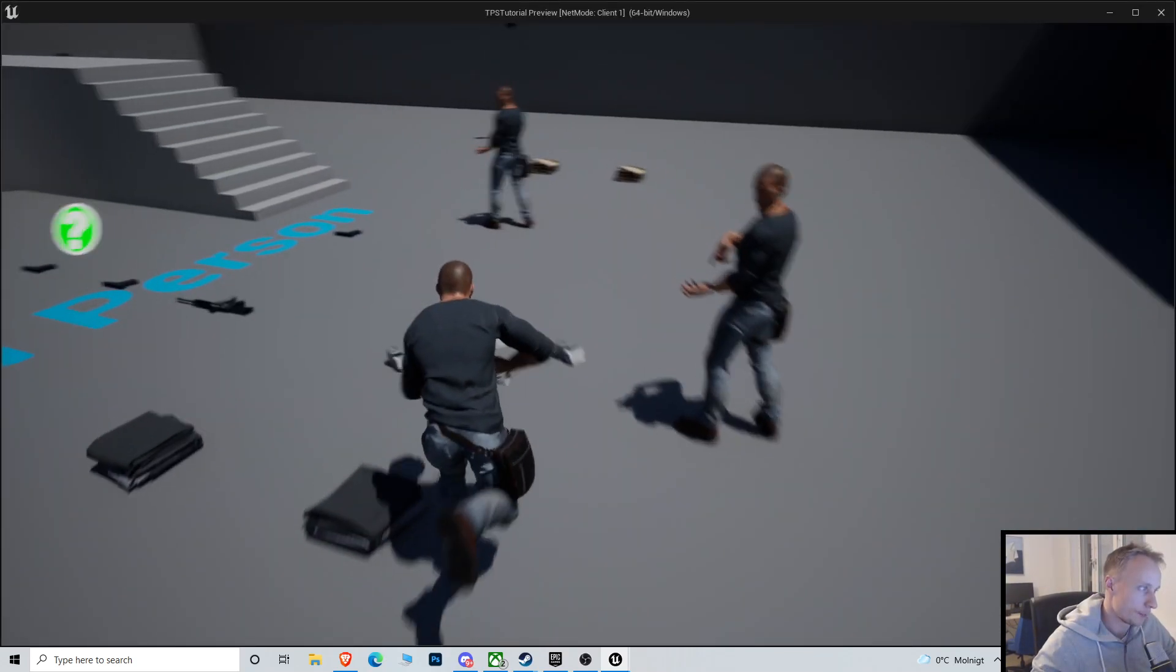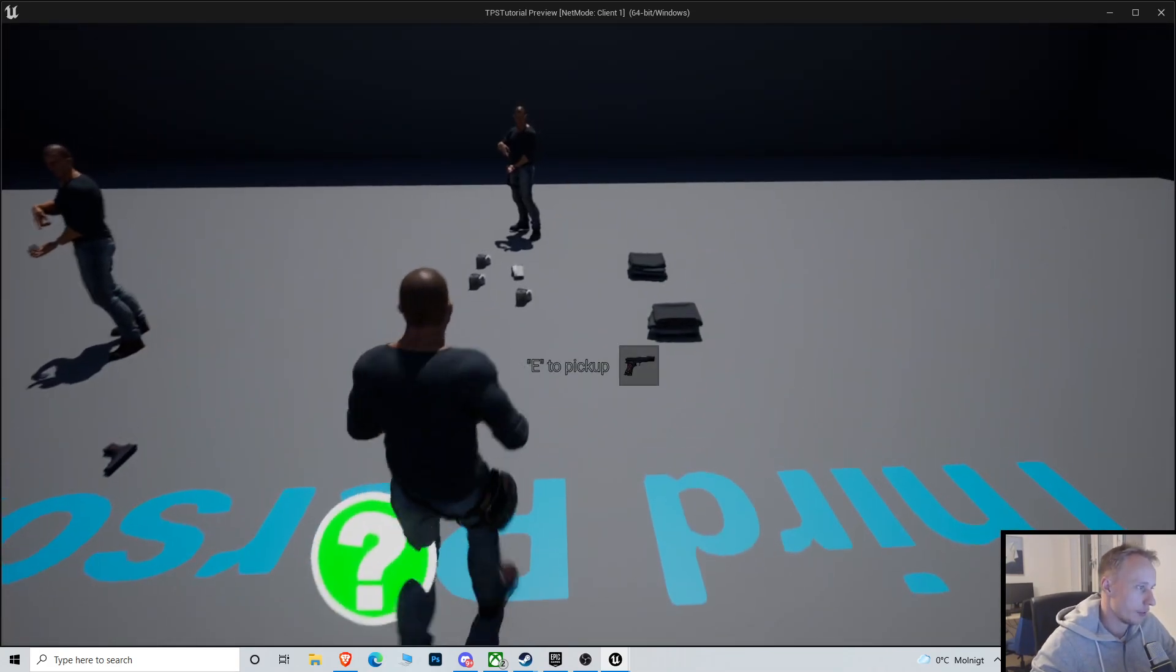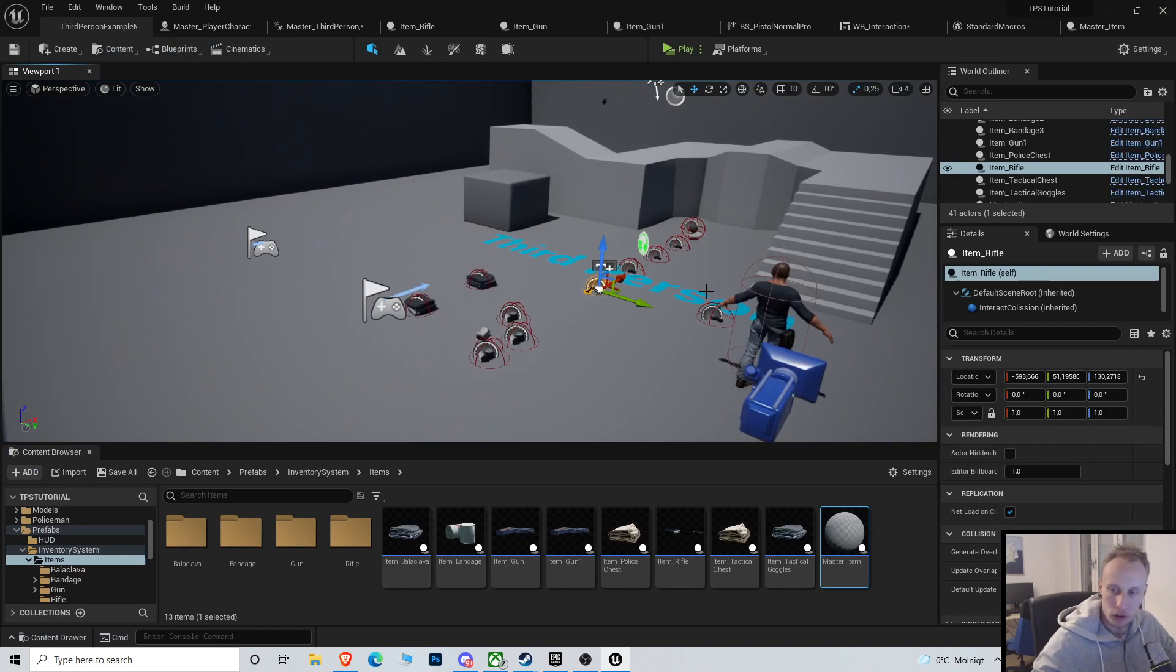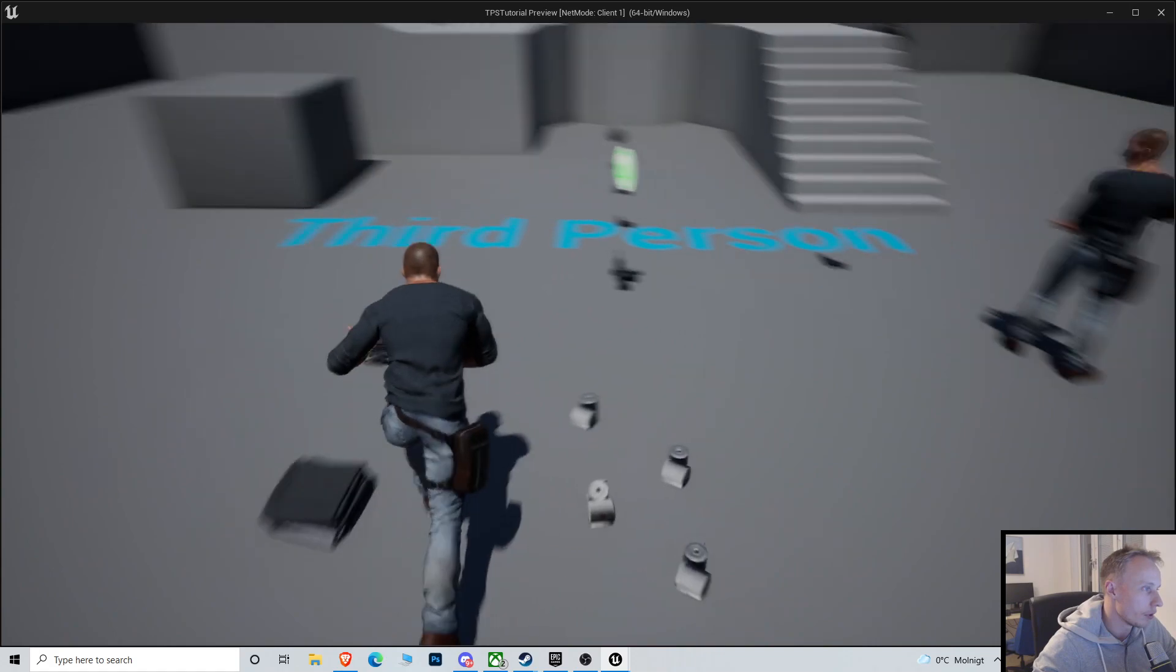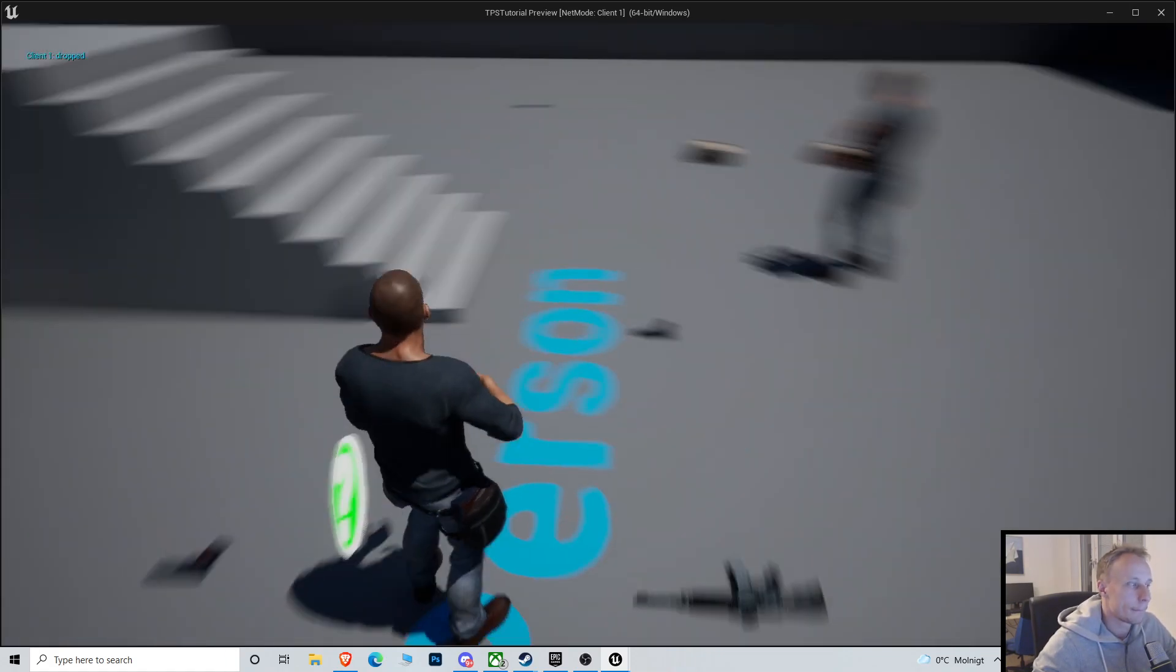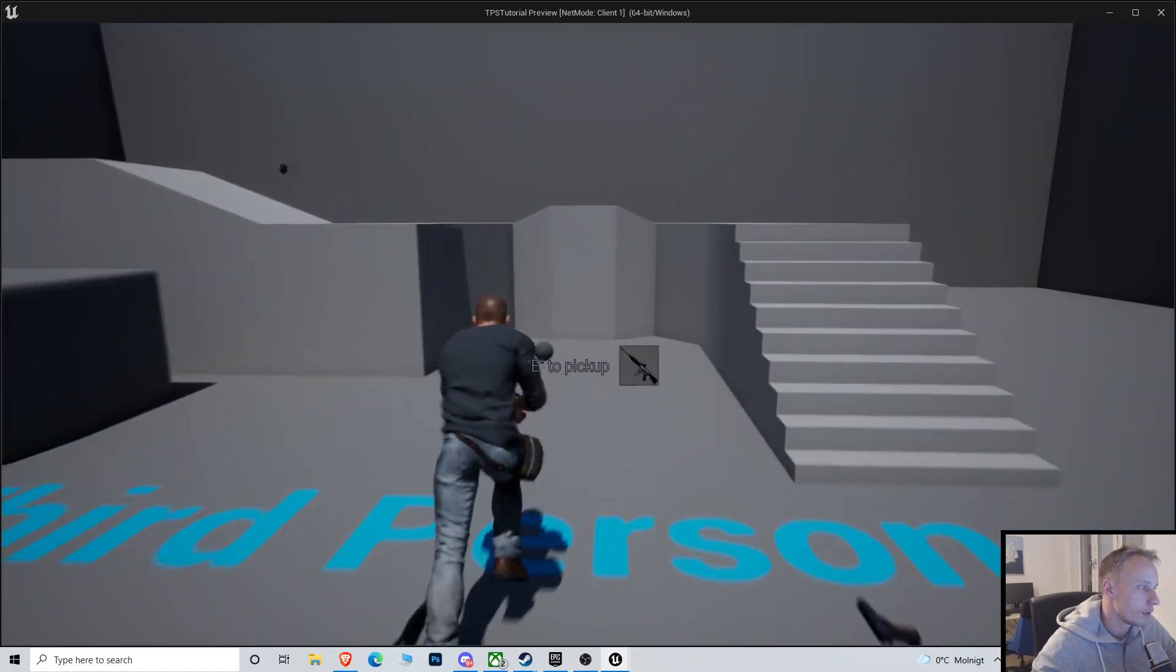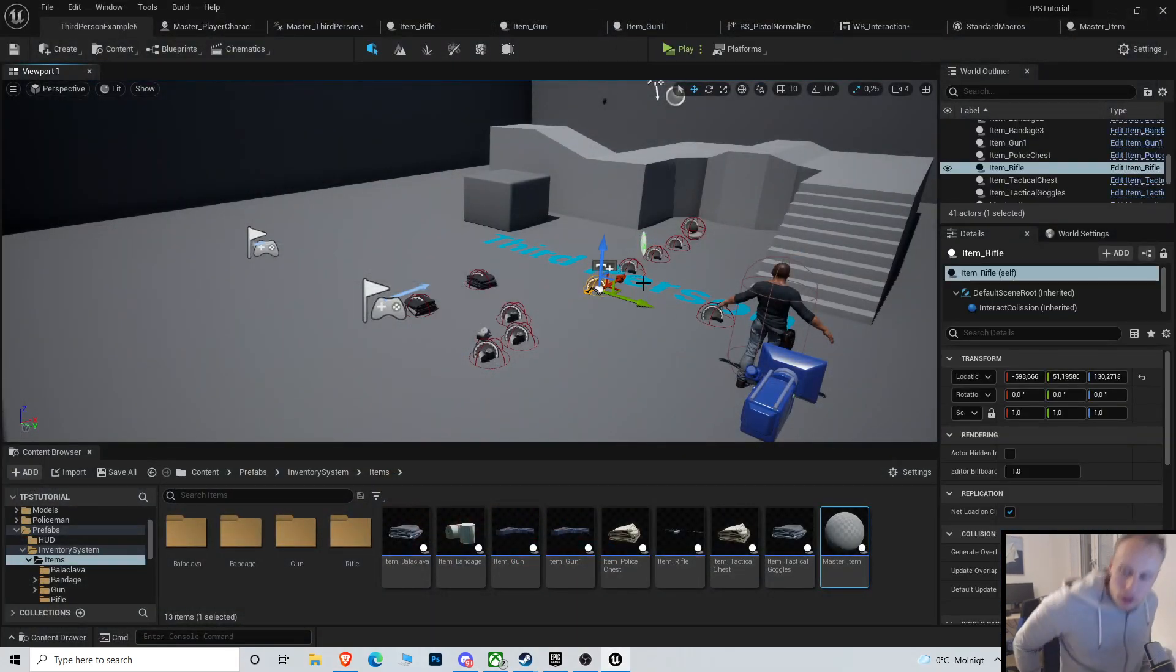This was called after we removed the item to pick up and everything, which means that it couldn't execute because we already removed the player and all the references. When we put them before, so we actually hide the widget before we remove everything, then it seems to be working. Just run over everything and you can see no errors. So that's good.